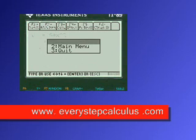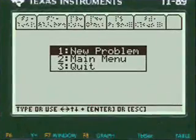Pretty neat, huh? Everystepcalculus.com — go to my site, enjoy my programs, and pass calculus. Let's do this!